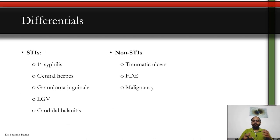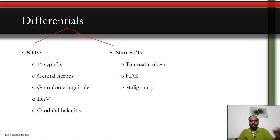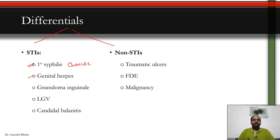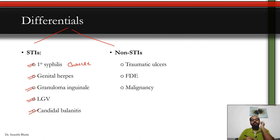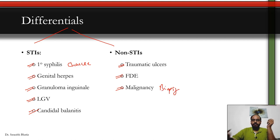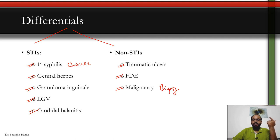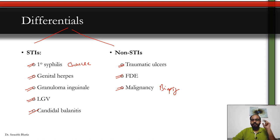Differential diagnosis is divided into STI and non-STI causes. STI differentials include primary syphilis (hard chancre), genital herpes, granuloma inguinale (donovanosis), LGV, and candidal balanoposthitis presenting as linear erosions with phimosis. Non-STI differentials include traumatic ulcers, fixed drug eruption (FDE), and malignancy such as squamous cell carcinoma — biopsy is important to rule out malignancy.